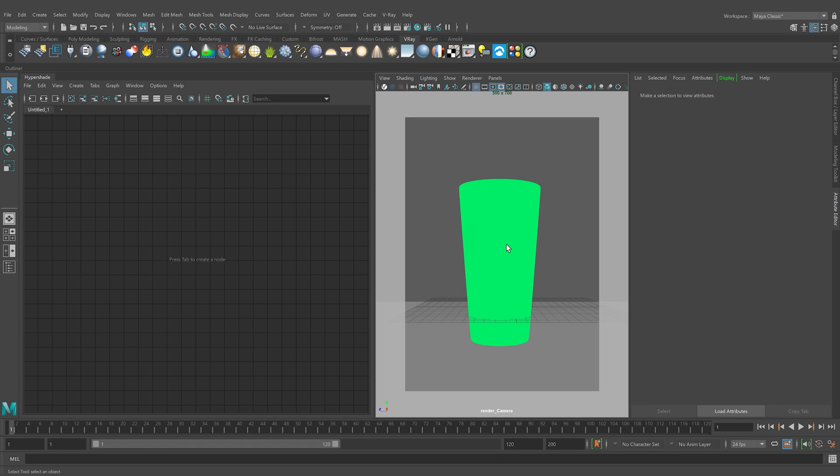Welcome to our how-to tutorials for V-Ray. In this tutorial, we show you how to create simple glass using the V-Ray material. We'll also look at how to make the glass tinted or frosted.